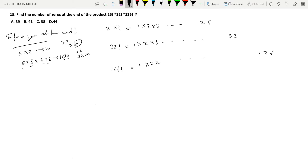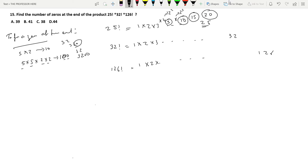The number of 2s is not the constraining factor — the number of 5s is. In 25!, the multiples of 5 up to 25 are: 5, 10, 15, 20 (each contributing one 5), and 25 which is 5 × 5, contributing two 5s. Adding up: 1 + 1 + 1 + 1 + 2 = 6 total fives. So 25! contributes 6 trailing zeros.